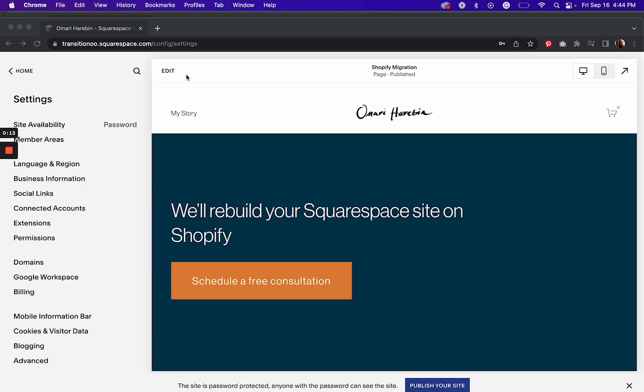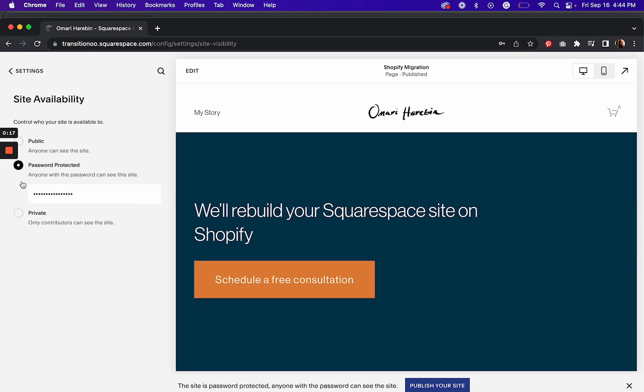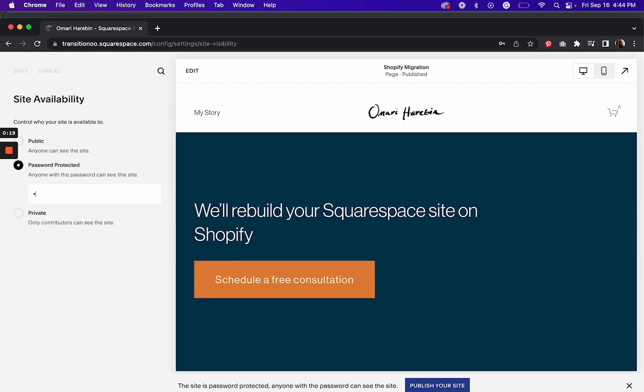All you need to do is create a password for that trial site. I'm going to make this password demo and hit save.